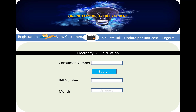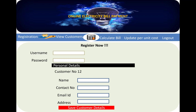In the online electricity bill payment system, there is an admin section where the admin puts the consumer number, the bill number, the month, and clicks the search button. When we click the search button, the respective bill will be generated for the customer. The admin can also add the personal details of the customer, or save customer data in the database.